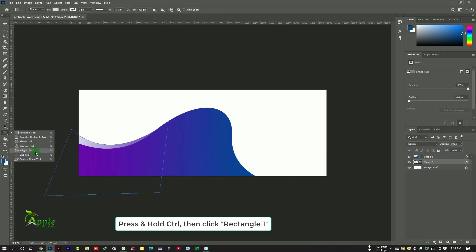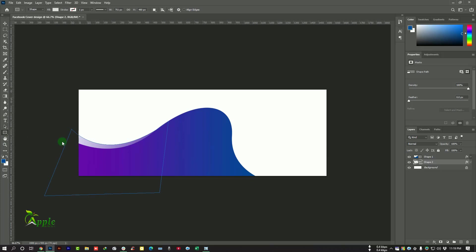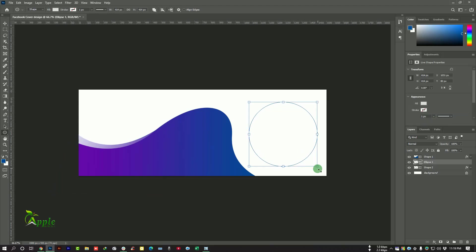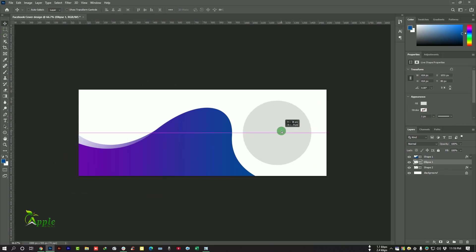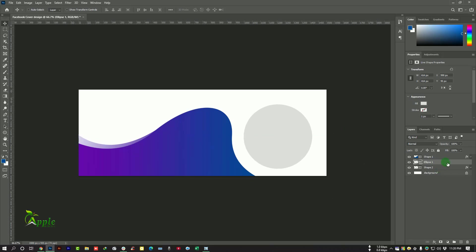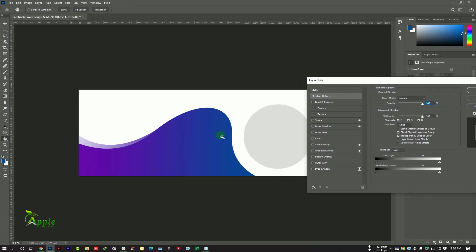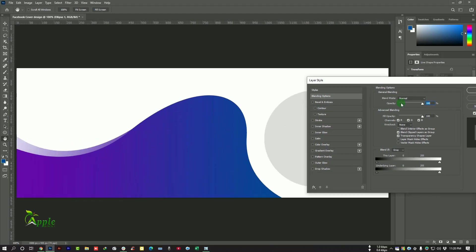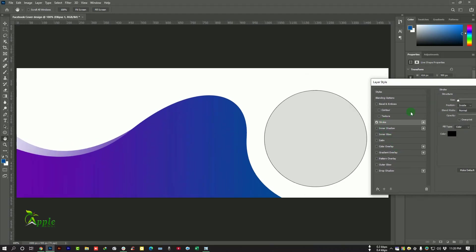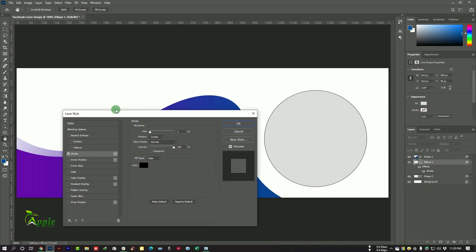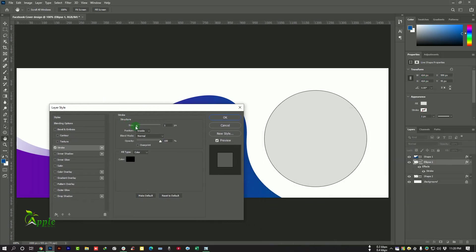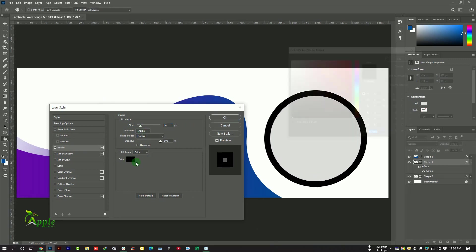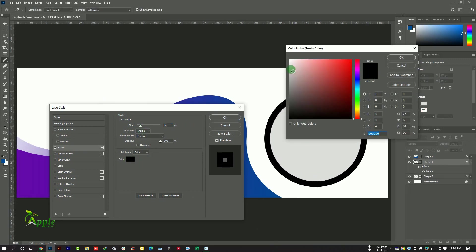Now go to Ellipse Tools and make a circle here. Okay, I want to double click here and make this circle to a stroke, so go to Stroke, check this option, and increase the size a bit and change the color to gray.